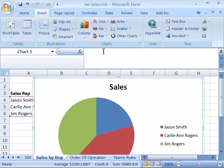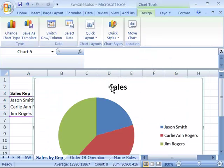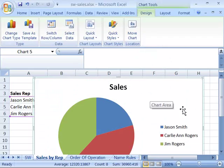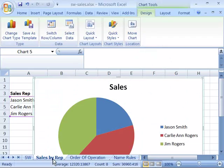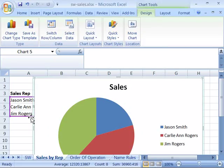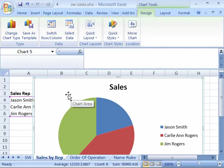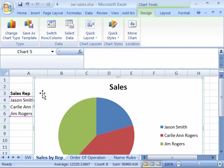As soon as I select that, it will immediately create or generate a chart embedded on your worksheet. Now this is an embedded chart within the Sales by Rep worksheet. It is based on the data that you can barely see over here because the chart is too large. Let's go ahead and resize our chart area.